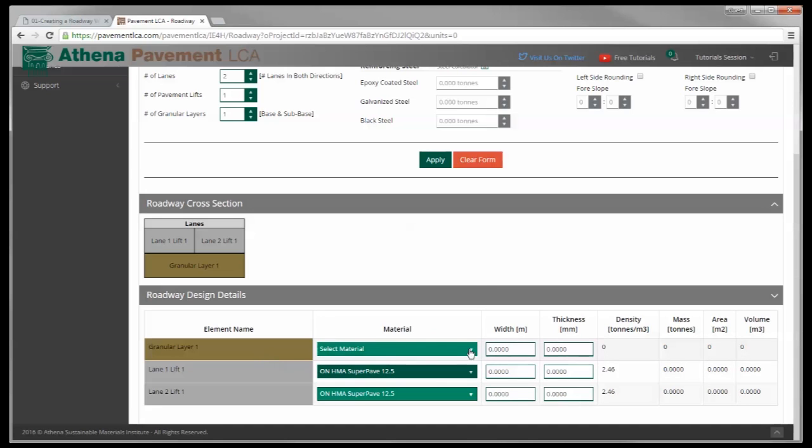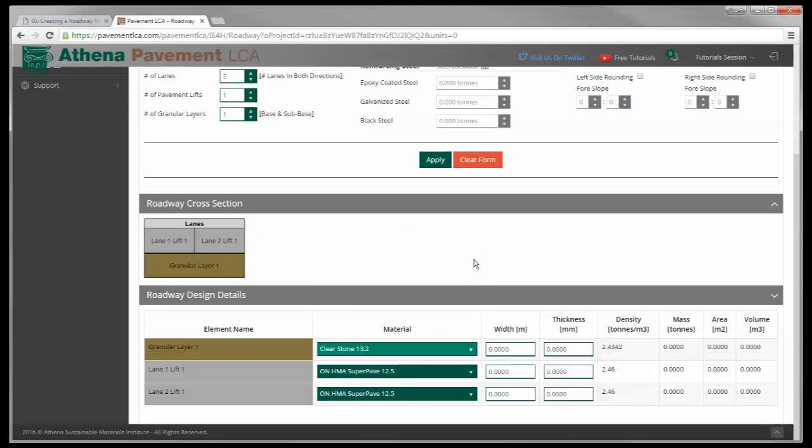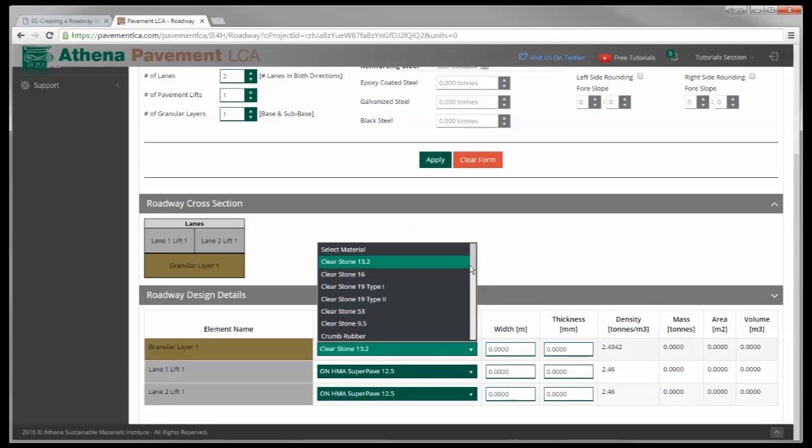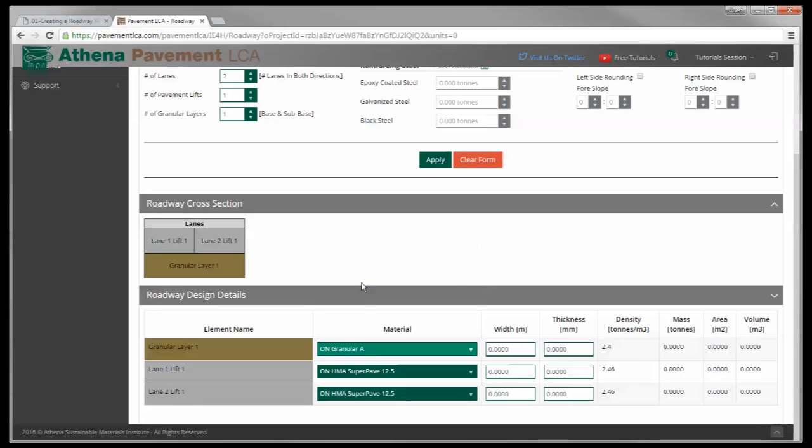The granular layer is a granular layer underneath obviously, and we have a choice of granular materials in this box. I'm going to choose Ontario Granular A just as an example.